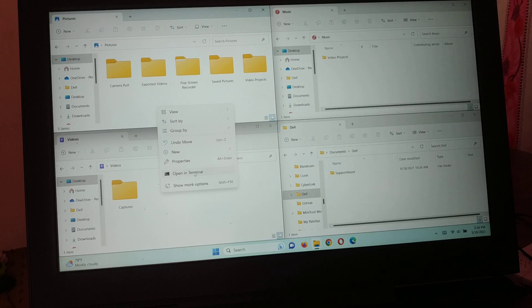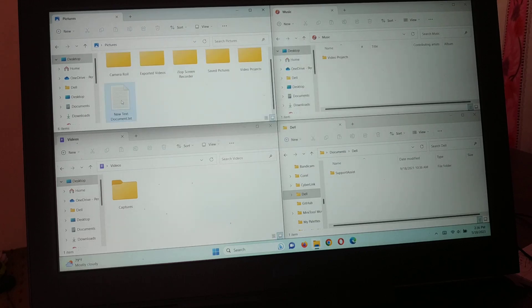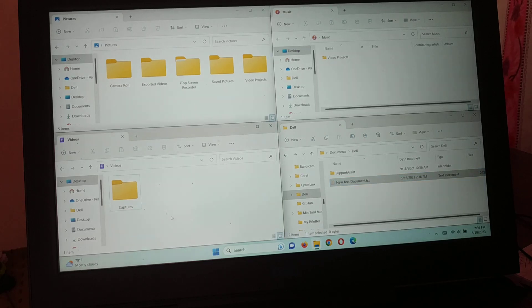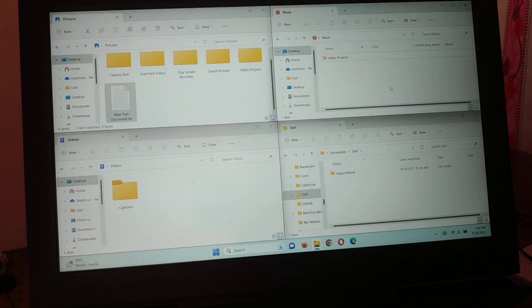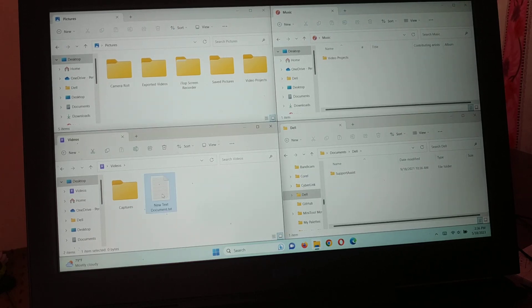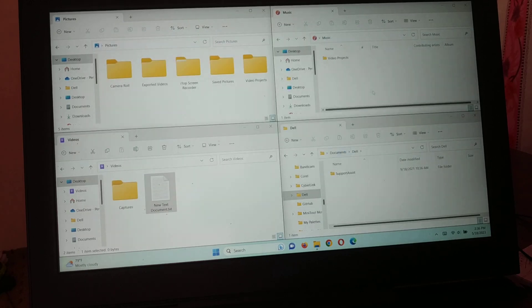If you want to copy files, let me create a new text document. Now I can move it easily — you can see it moving from one place to another. I'm going to move it to the Dell folder, then to the Videos folder. It makes tasks easy so you don't have to open the same folder again and again.